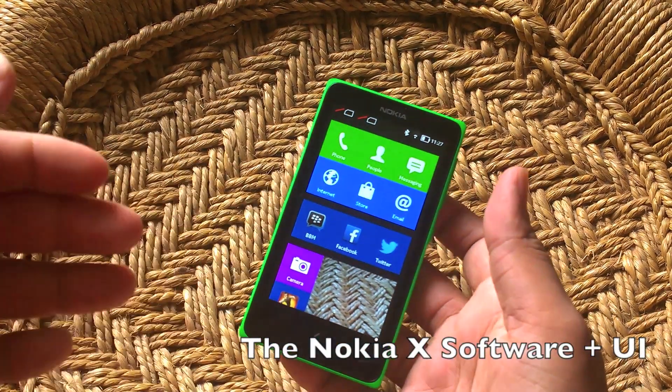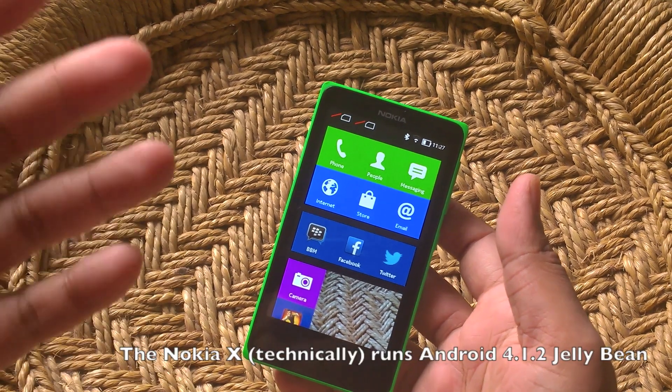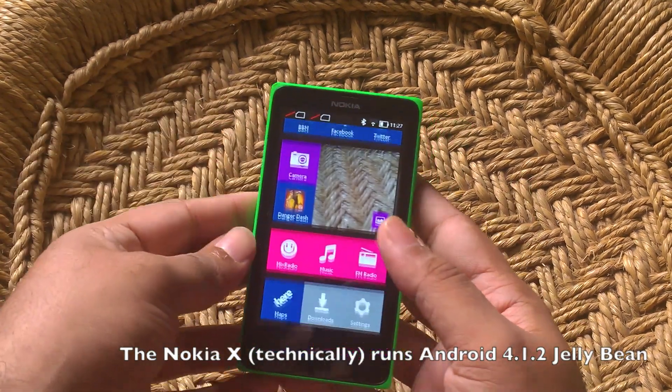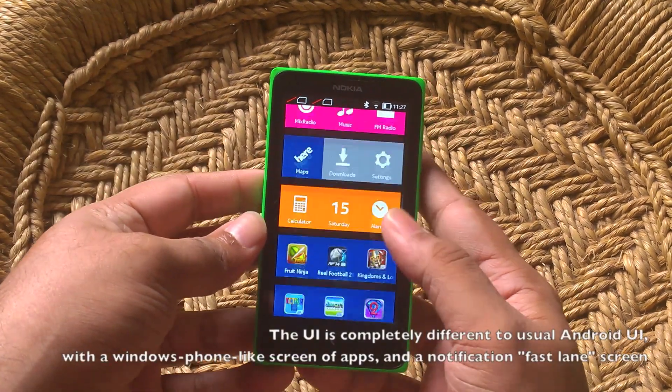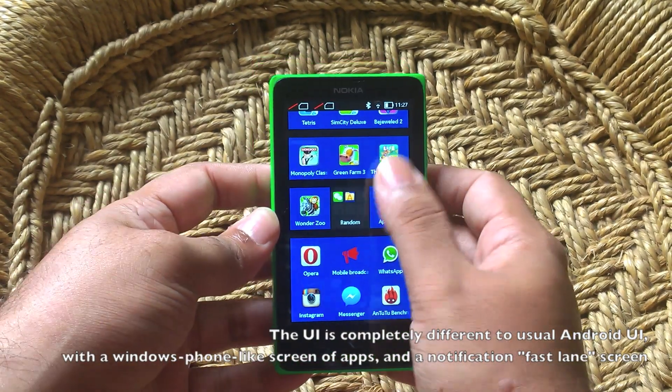The Nokia X technically runs Android 4.1.2 Jellybean. The thing is, it doesn't look anything like any Android UI you've ever seen before.